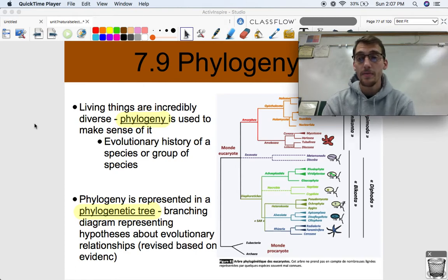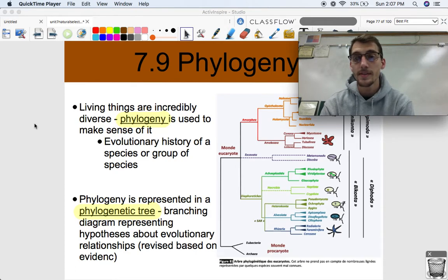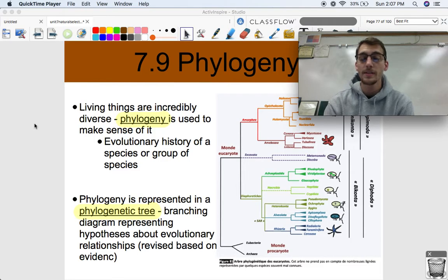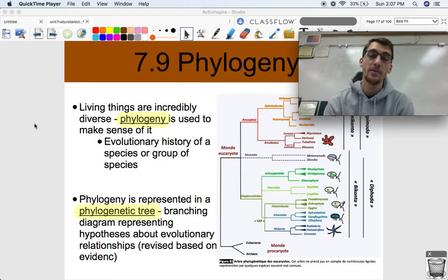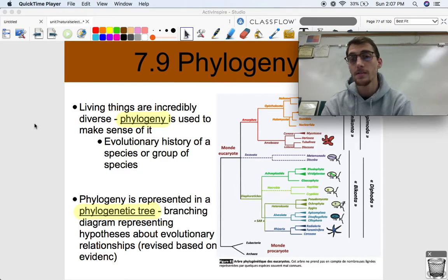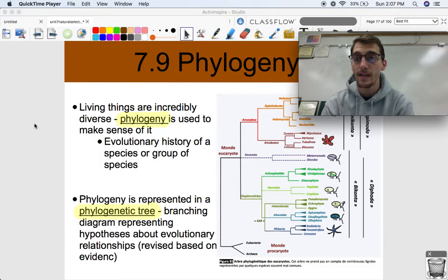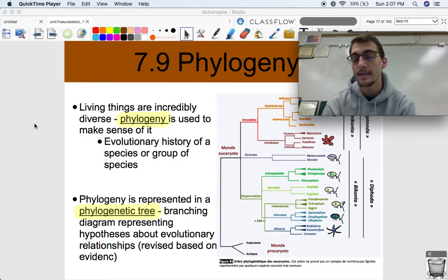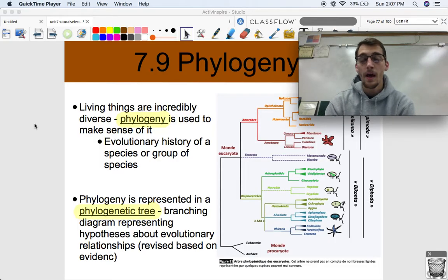Hi everybody, it's your AP Biology teacher, Mr. Poser. Today we're continuing Unit 7 on Natural Selection by diving into Topic 7.9, which is on phylogeny. This is a new topic that we have not quite yet discussed.